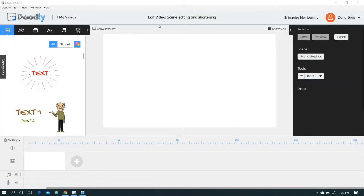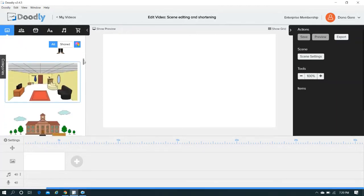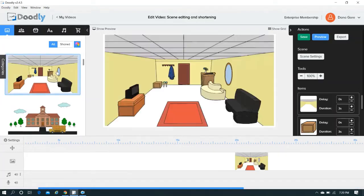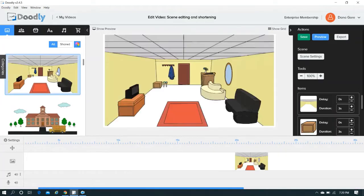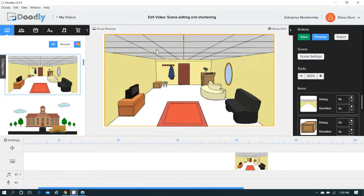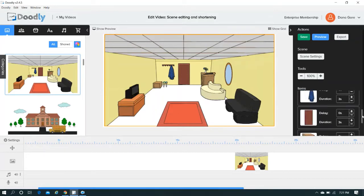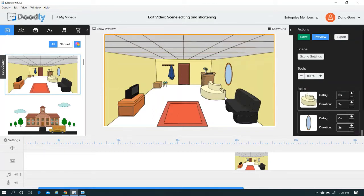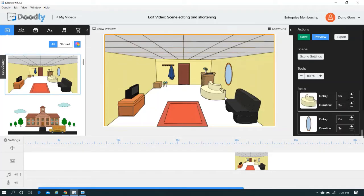As you can see, I have got Doodly open, and over here is where you have got the scenes. These are all of the pre-made scenes. So what I am going to do is I am just going to scroll down and choose the first one. And you are going to see a pre-made scene already loaded. And you can see here, if you scroll in here, you will see all of the elements.